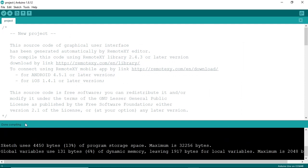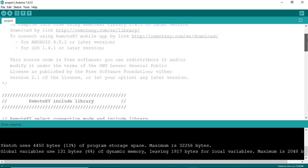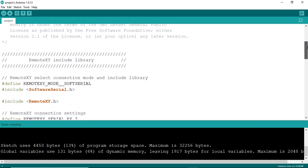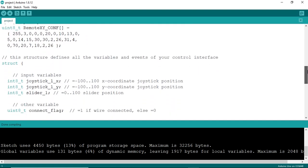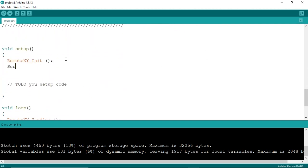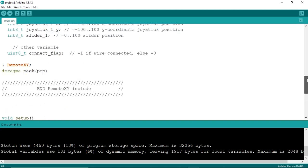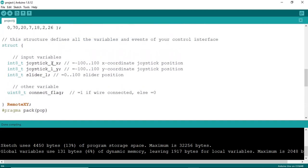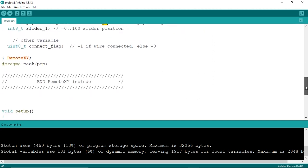Done compiling. I'll make some changes to the code so you can see the changes on the serial monitor. As you can see, we have the joystick X-axis and the Y-coordinate for the joystick, and finally the slider position, which goes from 0 to 100 — all within this structure. I'll print the value of the slider on the serial monitor so you can make sure the connection is correct.